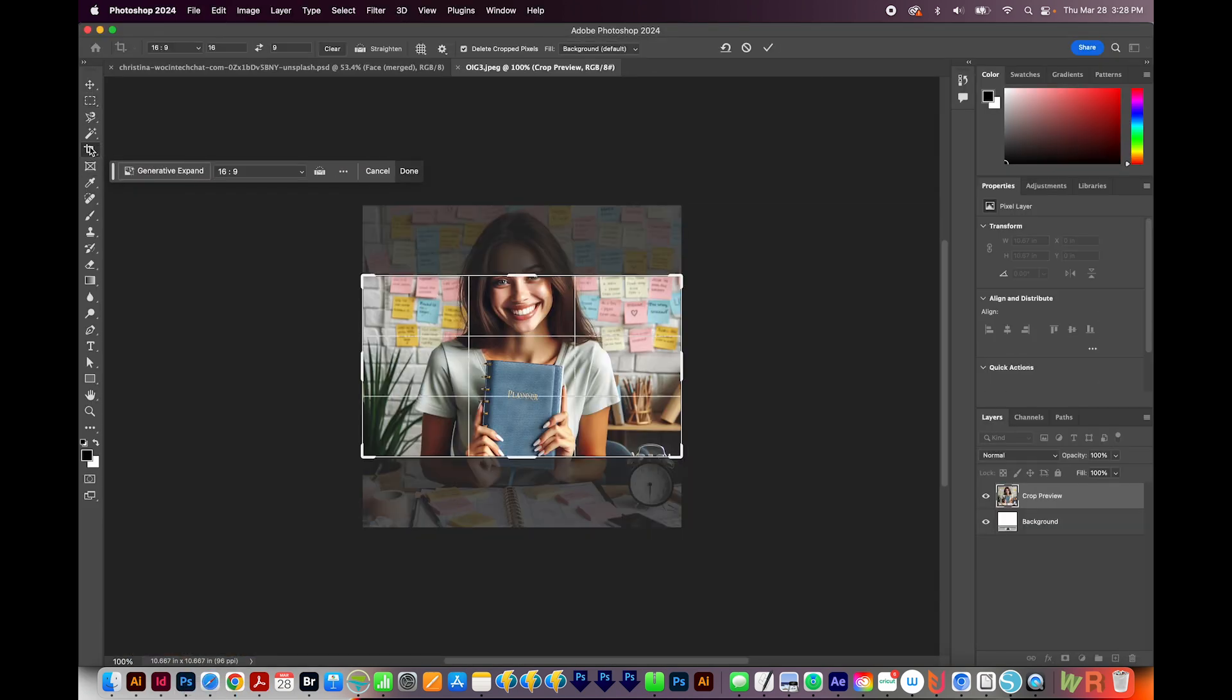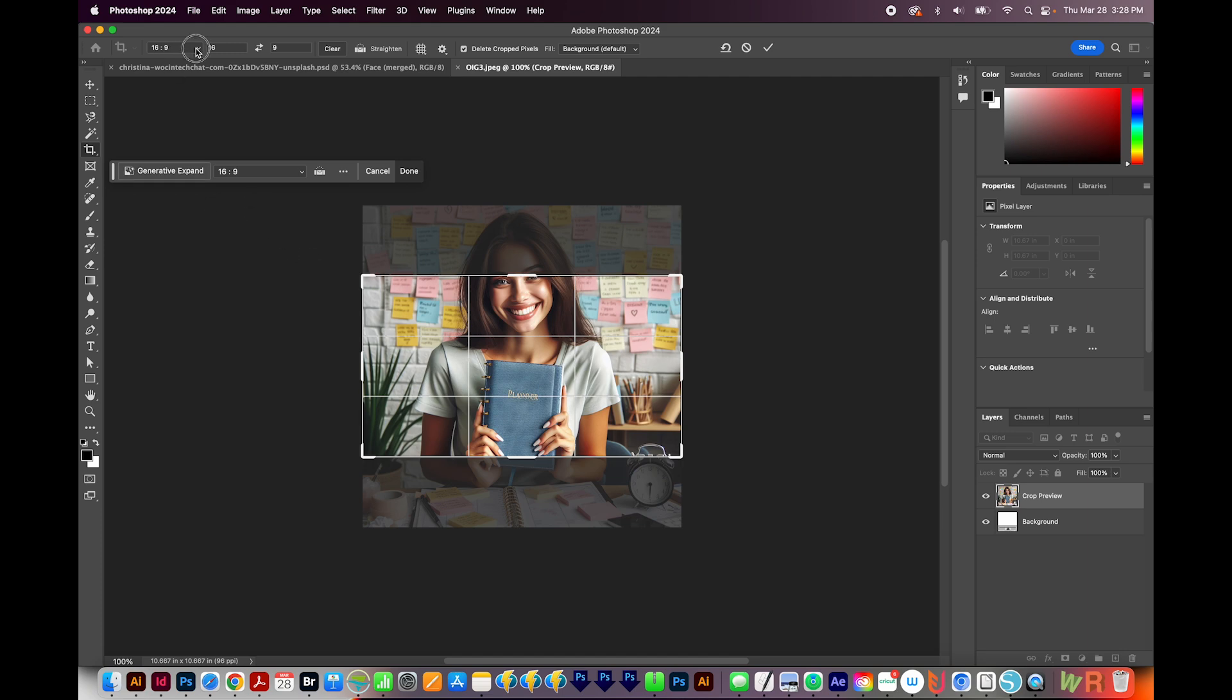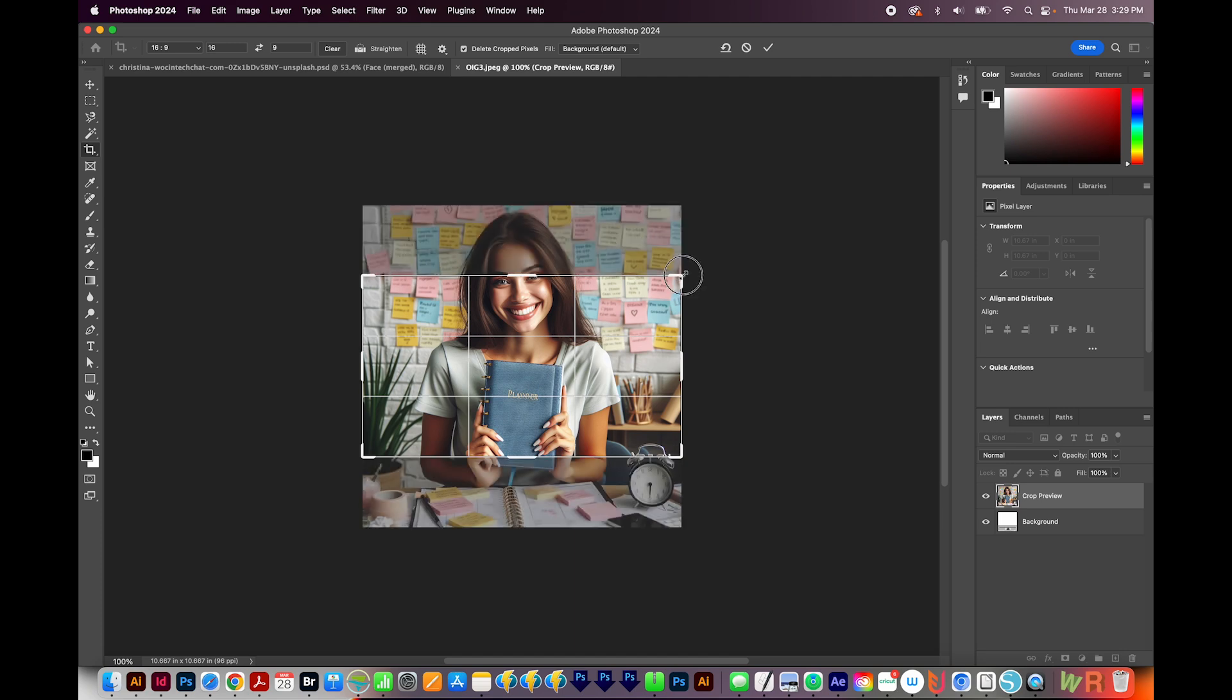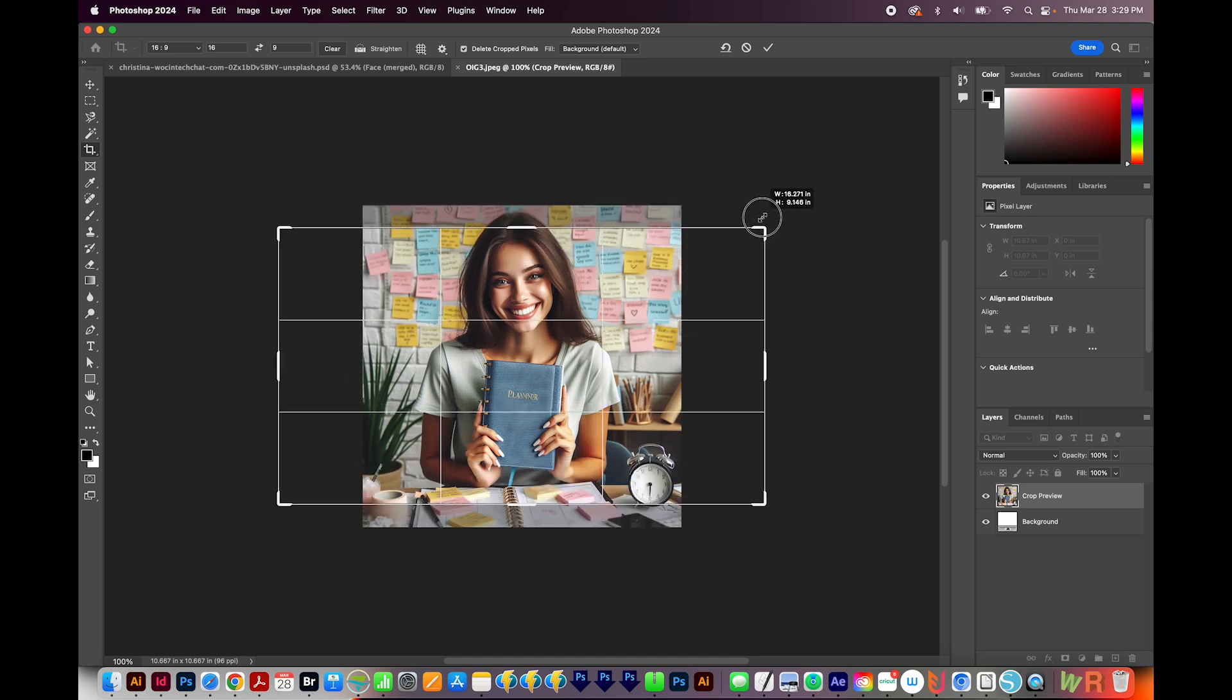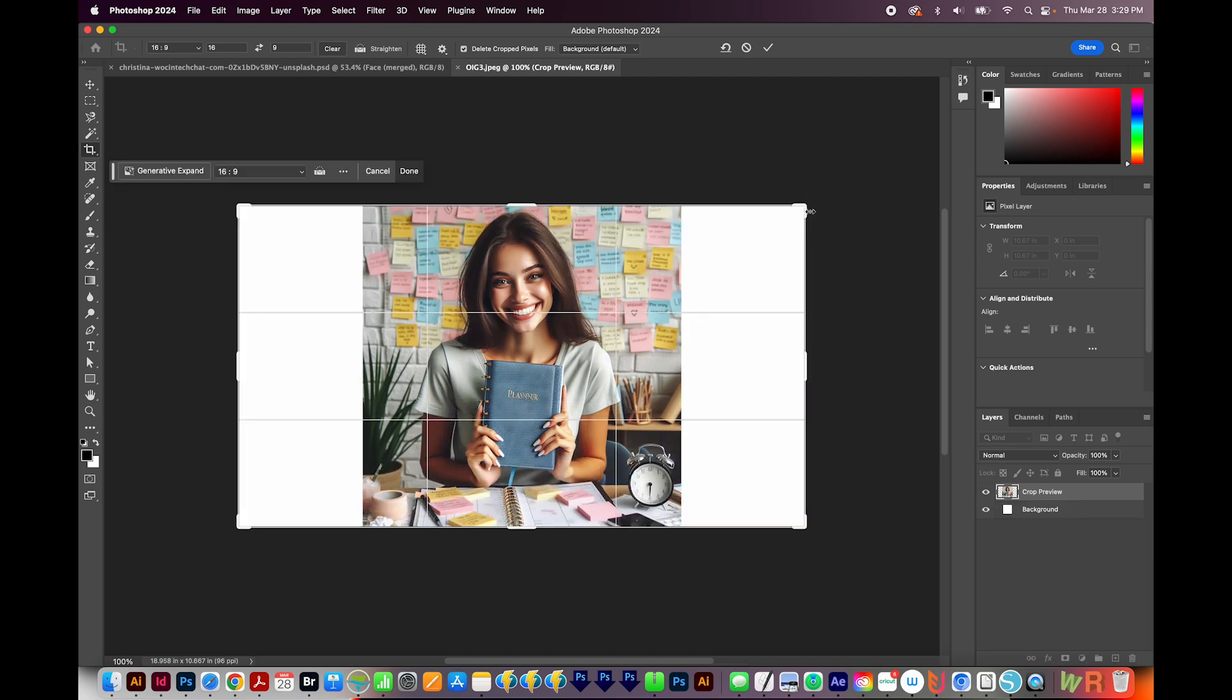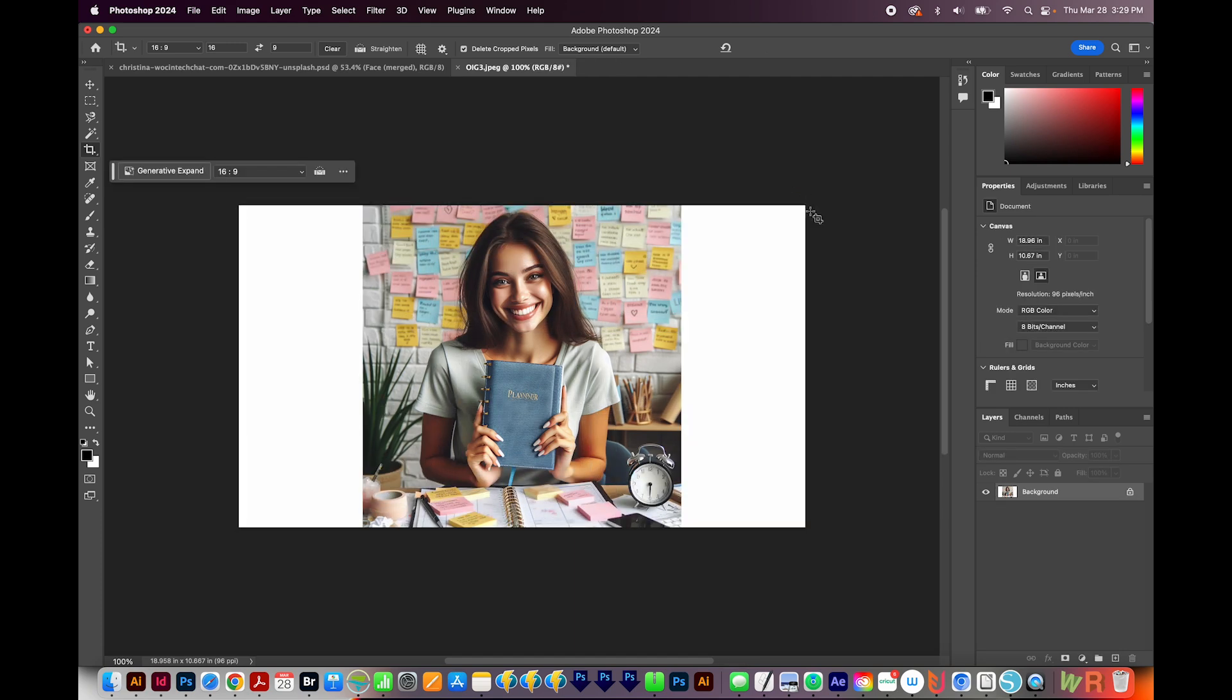I'll hit C on my computer to get to the Crop tool. And up here, I'm going to choose 16 by 9 for the ratio. I'll get on a corner, and I'm going to hold Option to extend this out. And I'll hit Enter or Return to commit the changes.